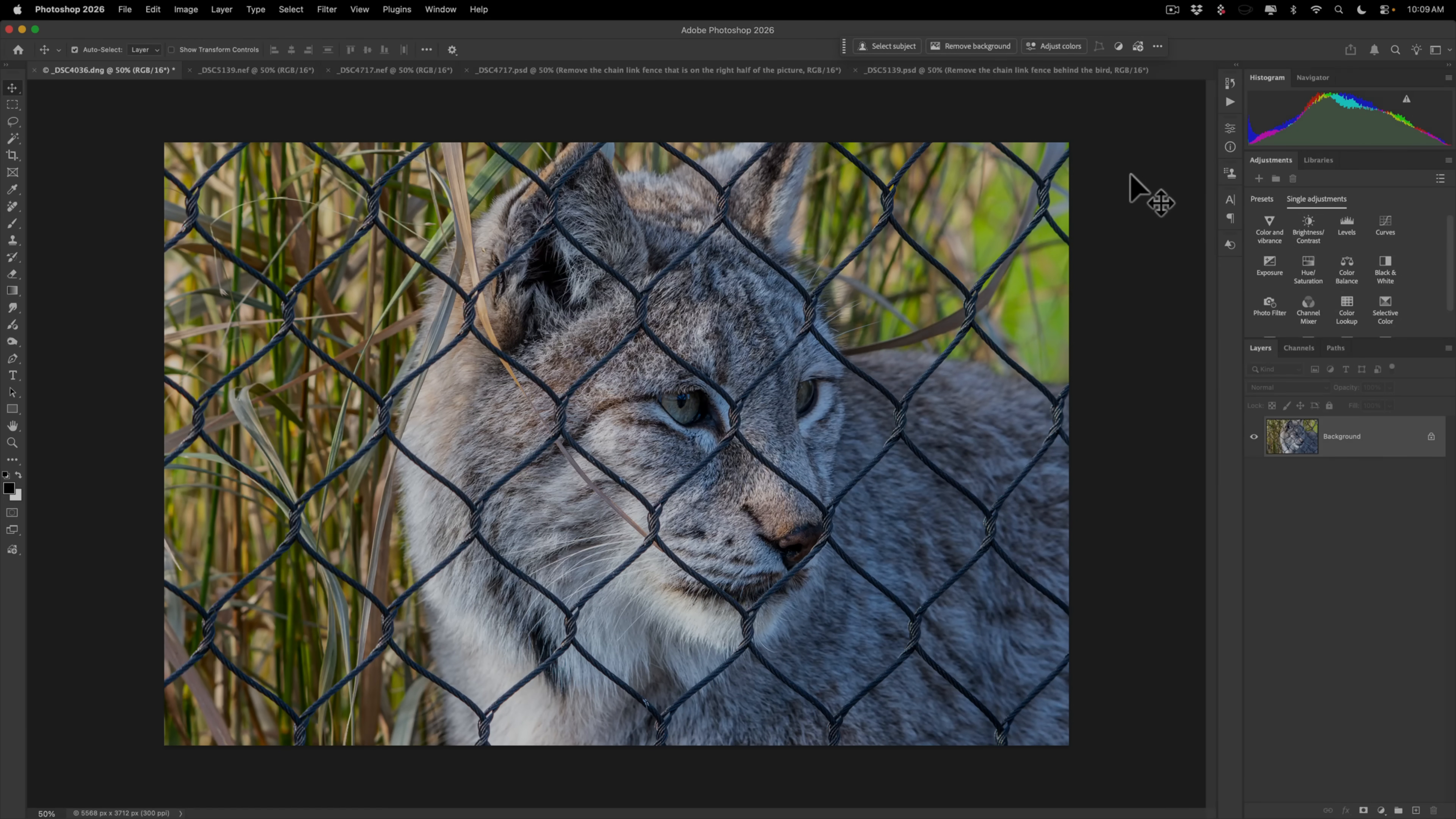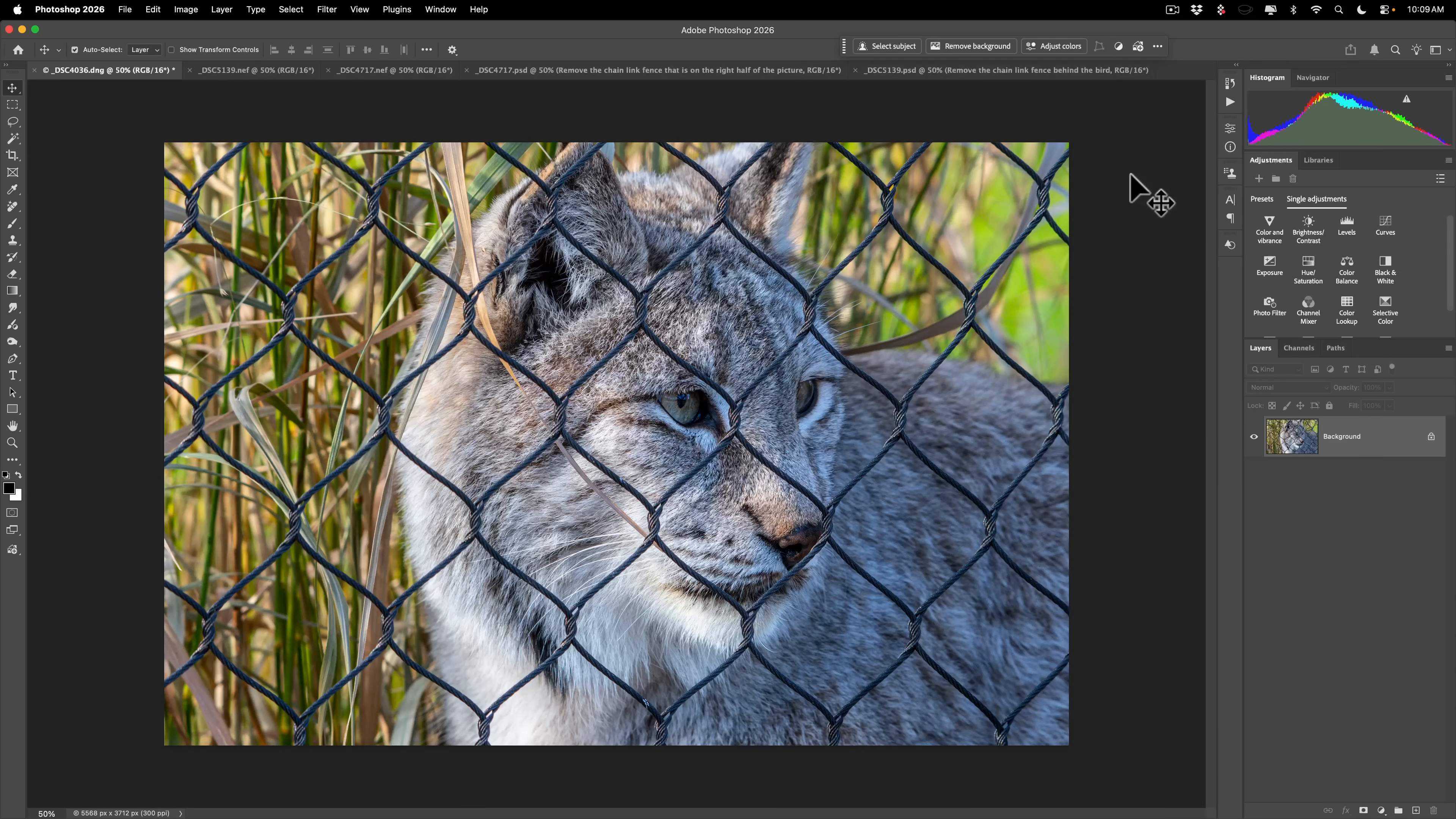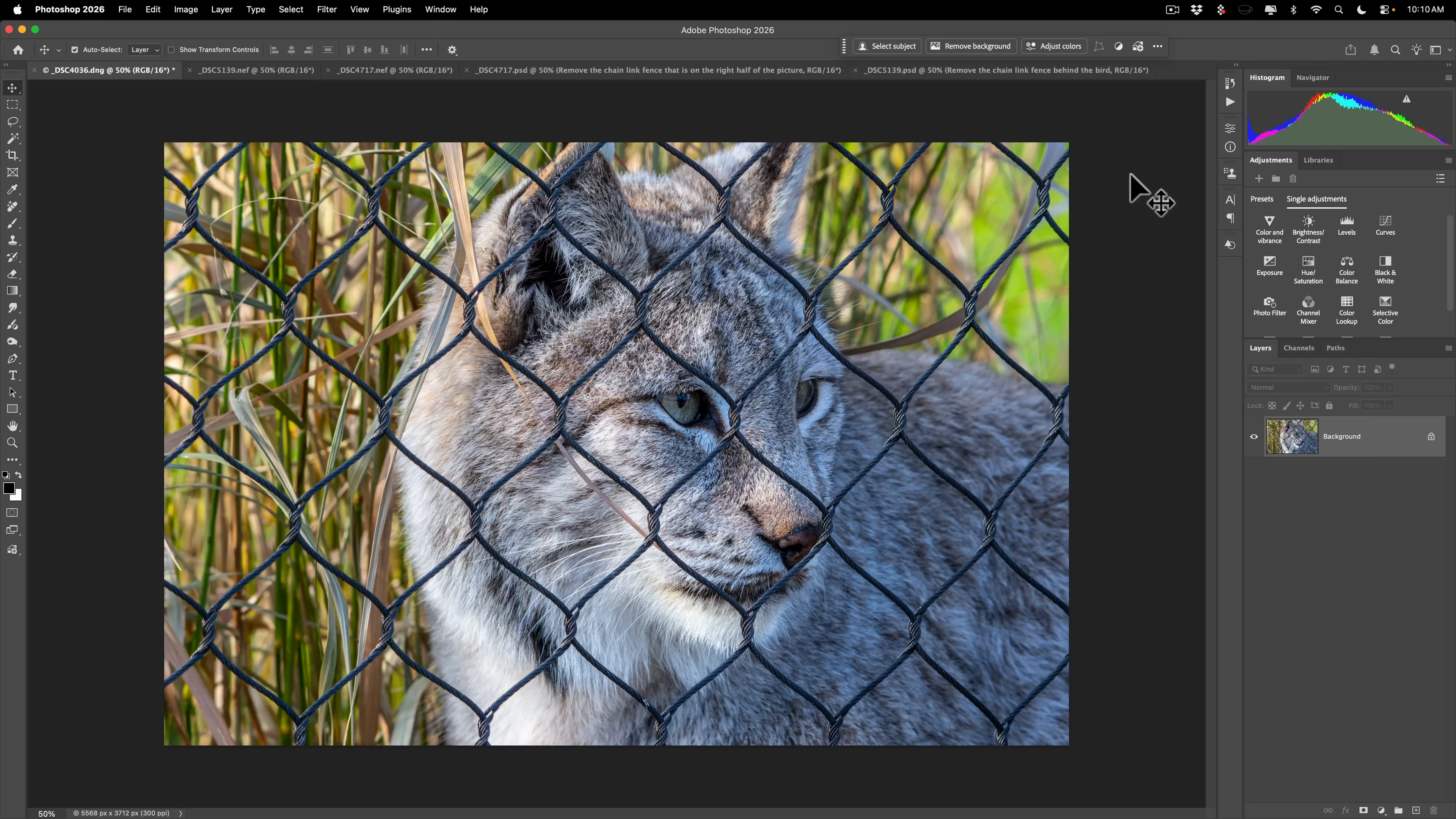In those videos, the methods I demonstrated, although effective, were time-consuming and labor-intensive. Well, recently, Adobe added some new tools to Photoshop that make removing a chain link fence very, very easy.